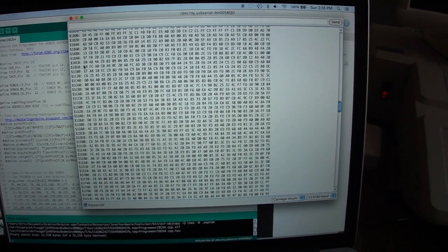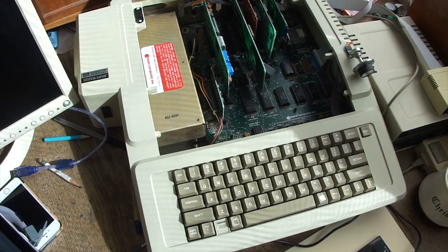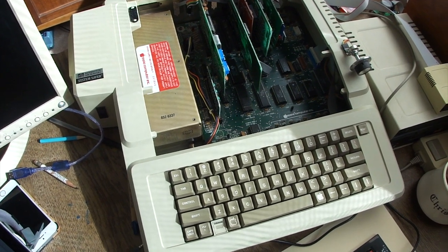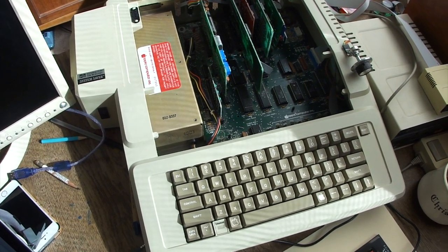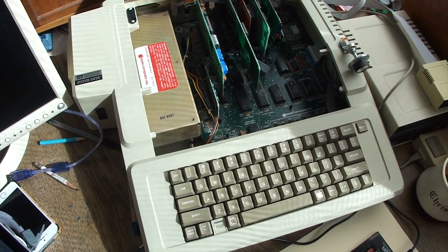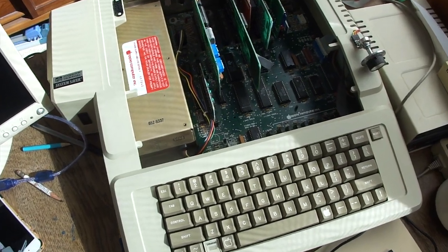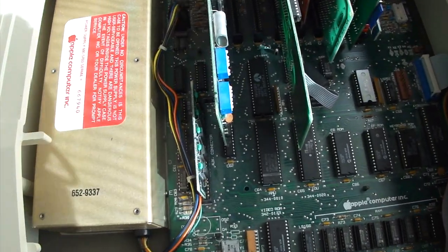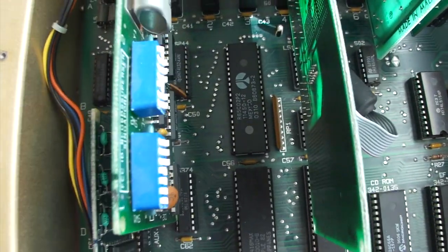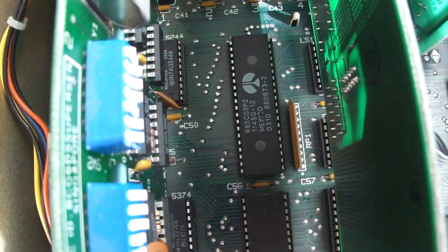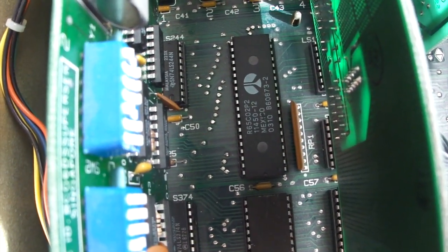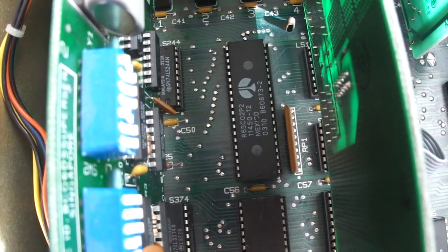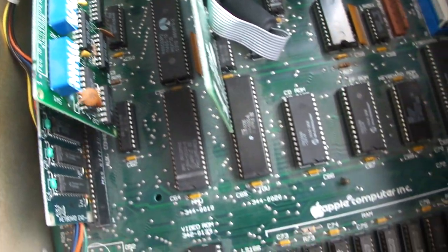Okay, so now that we've programmed all three of our EEPROMs, it's time to try them out in the Apple IIe. So there's four chips that we have to replace, and if you recall, the first one was the actual 6502 needs to be replaced with the 65CO2, which has a few additional instructions. Not much difference between that and the 6502.